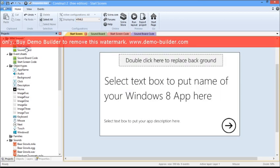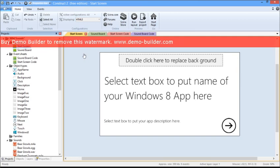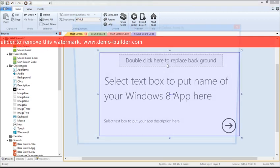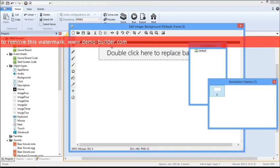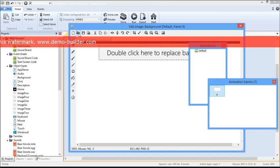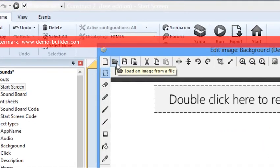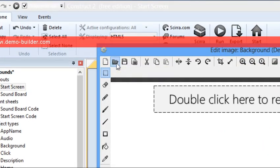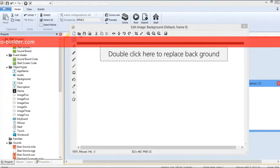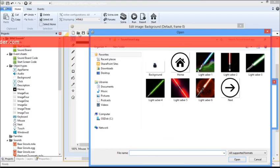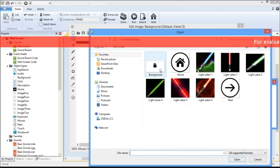Now double-click here to replace the background. So I'm just going to open up the image editor, and then you choose this folder-shaped icon to load the image that you want to use. And then we are going to use this background image, which I've saved here.